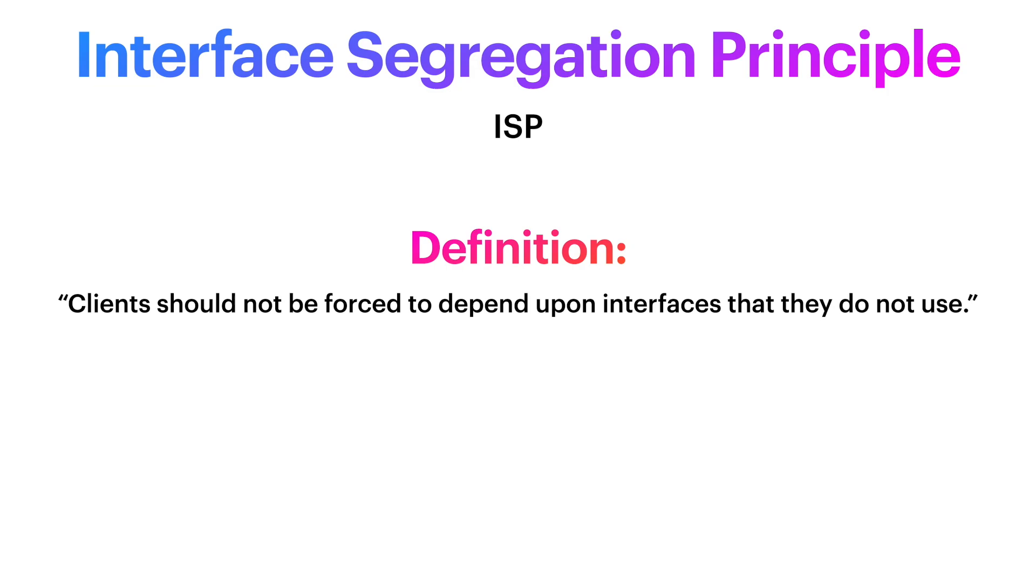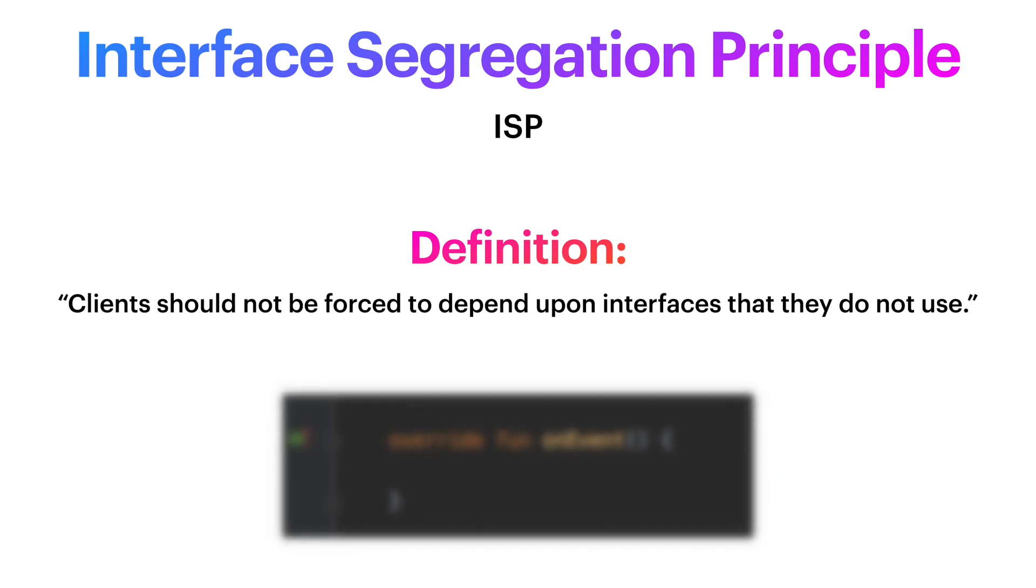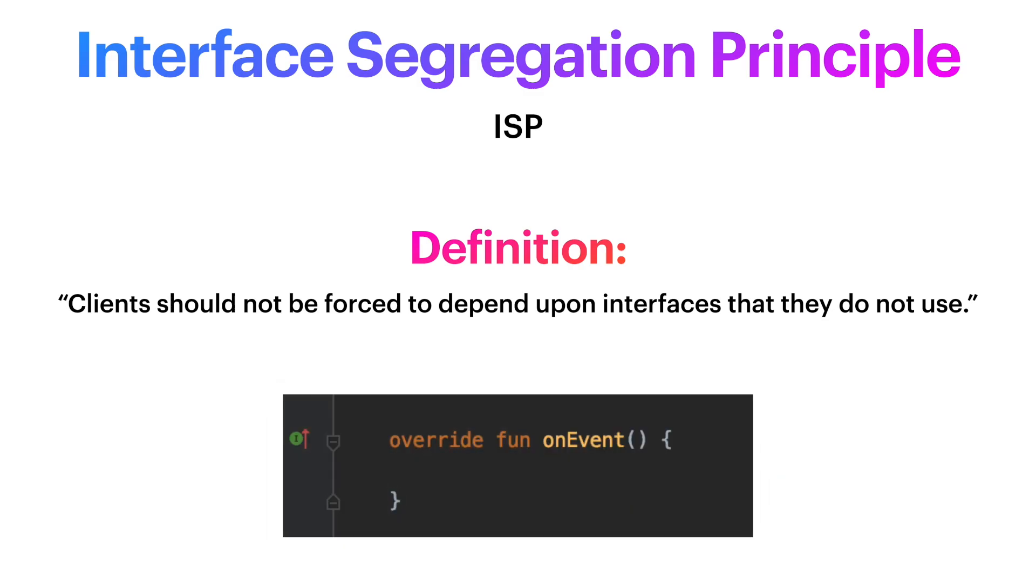Put very simply and quickly, you can notice a violation of the principle whenever you see something like that. Having to override a method of an interface, but leaving it blank.